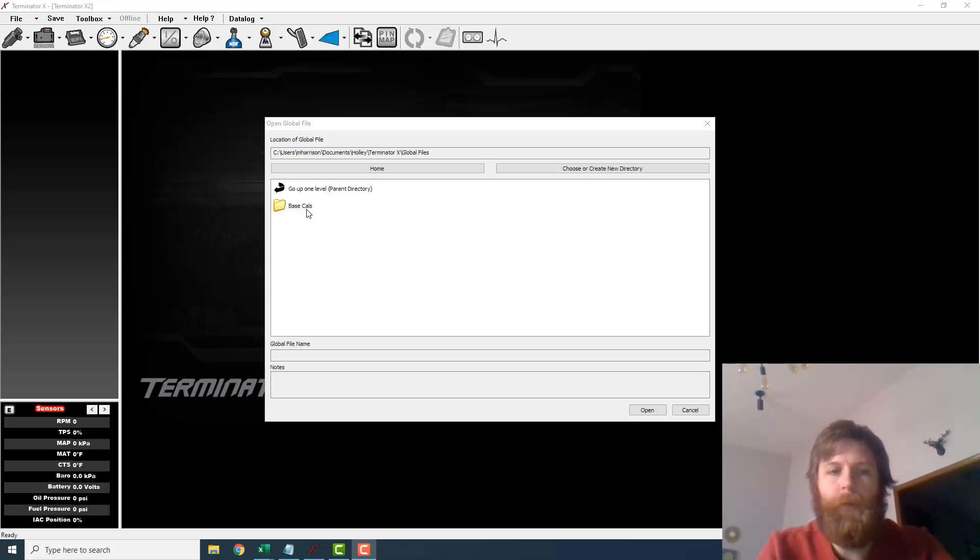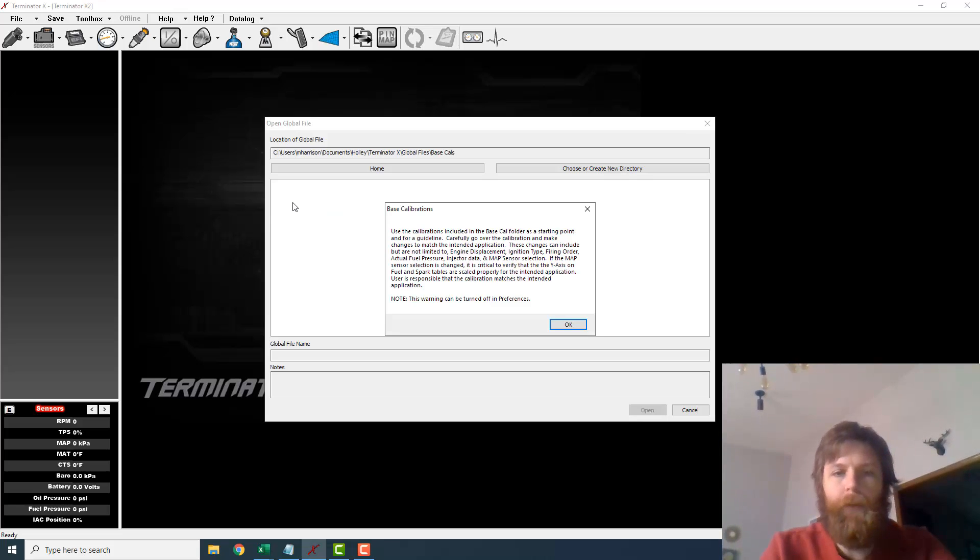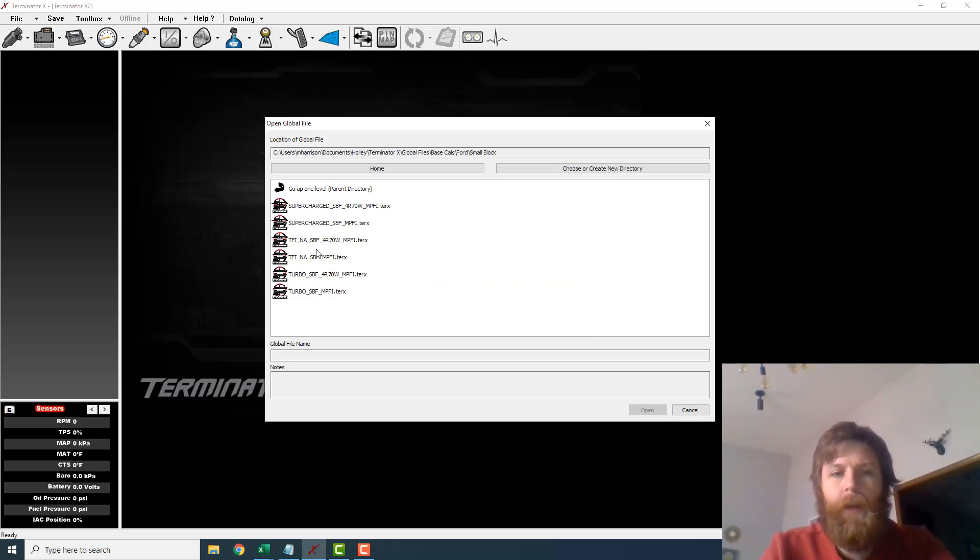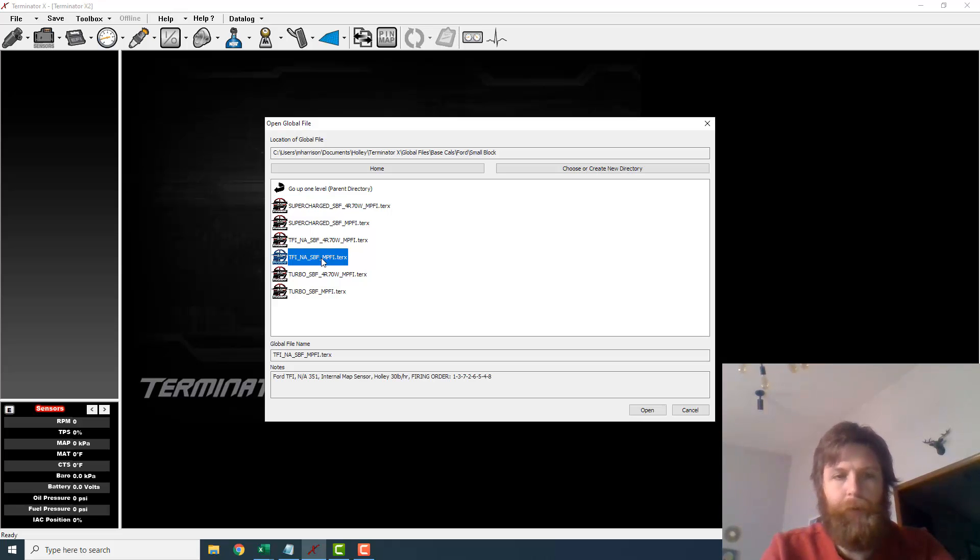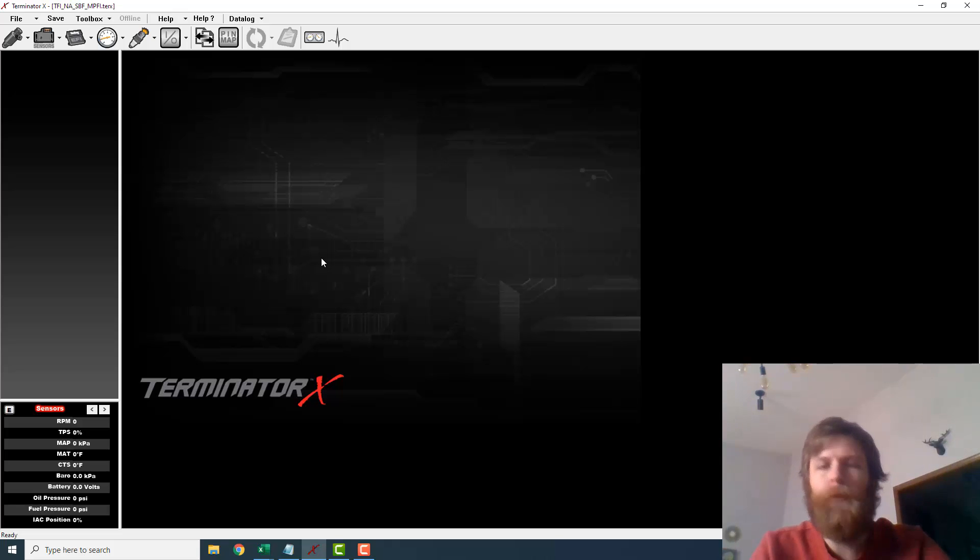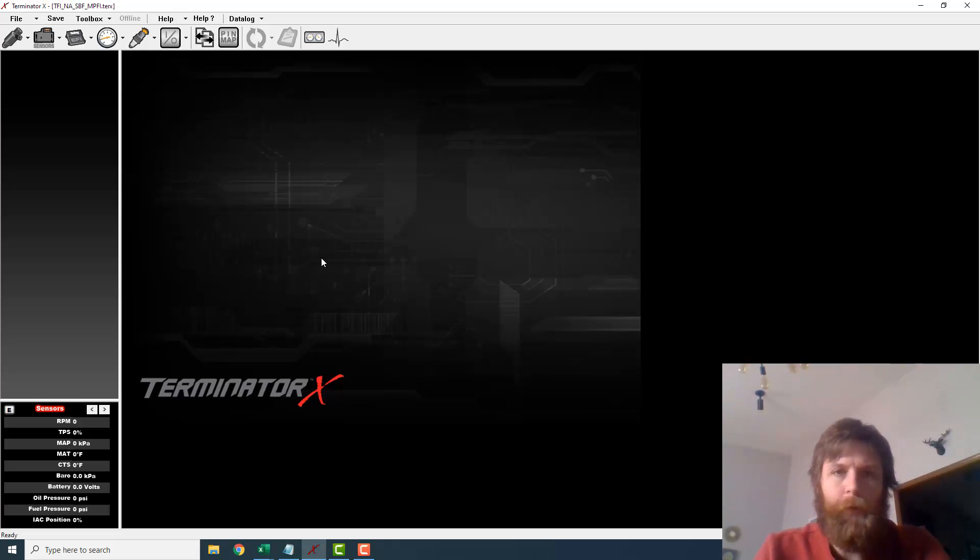So what I'm going to do, I just want to show you something. I'm going to open up the included base calibration that ships out with the software here for the TFI NA small block Ford. So this is just kind of a rough starting point, but this will demonstrate what I need to.